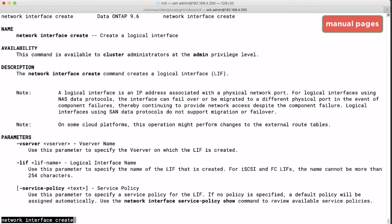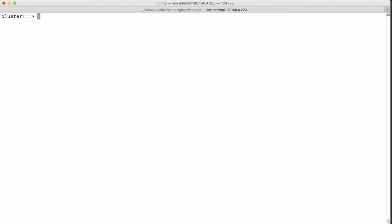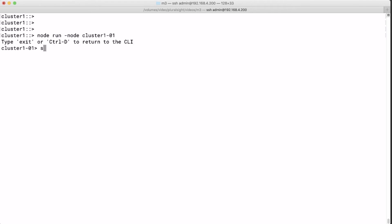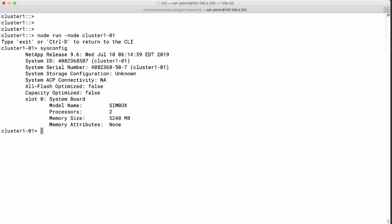Now let's see how to go to the node shell and then how to go to the system shell. So I run node run cluster 1 node 1. Now I can run sysconfig which will give me information which is really only about this particular node. And you see no cluster information whatsoever. For example you see the serial number of the node. Now I exit and I am back in the cluster shell.